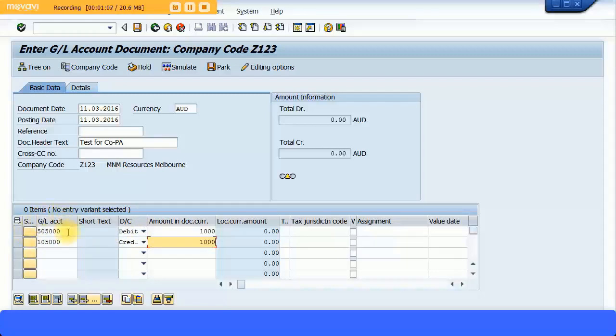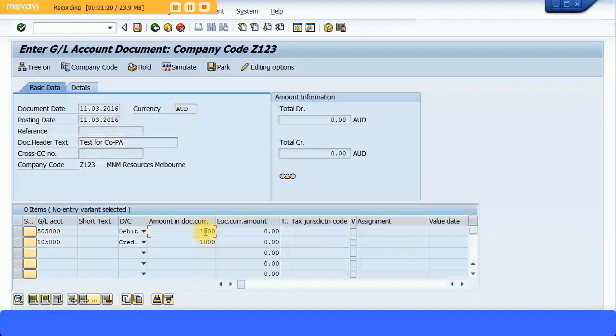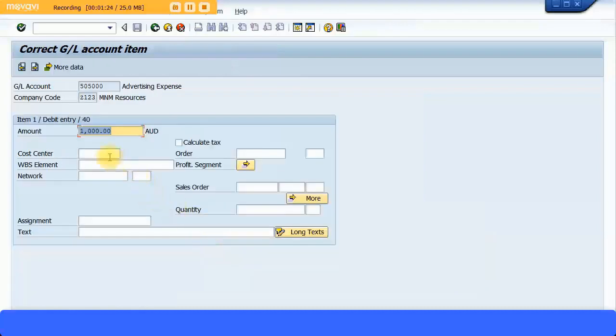COPA entries are not going to be concerned with your balance sheet accounts. So all COPA entries should apply to the expense or revenue accounts. In this case, it's our advertising expense account. I'm just going to double-click that, bypass that message, and press Enter in your keyboard.